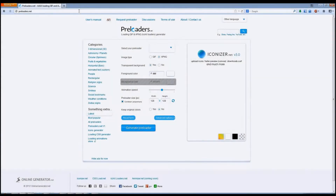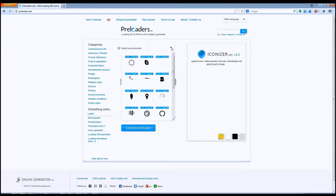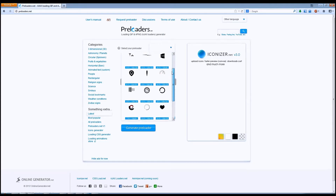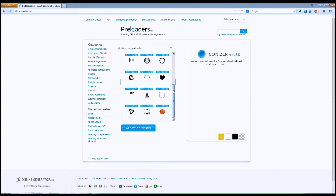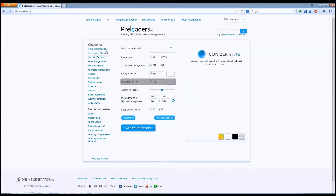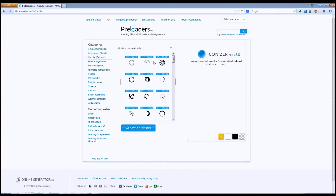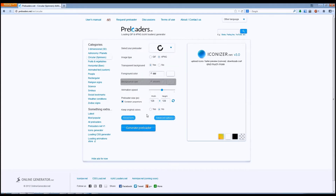I'm not much of an artist, so to get the images to use in the animation, I use a site called preloaders.net. This site allows you to customize an animation based on some predefined templates. You can see that there are many templates to choose from. I'm going to come over to the circular category — this one looks like the Aperture Science logo from Portal. I'll use that one.